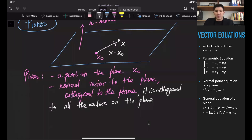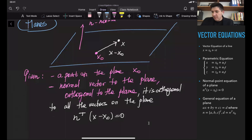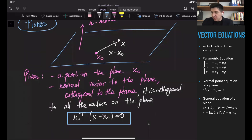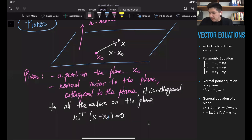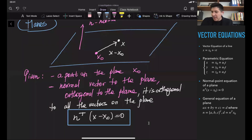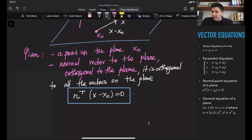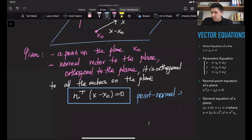Any vector you choose from the plane is going to be orthogonal to n. Recalling the condition of orthogonality, we multiply n transposed by the vector (x minus x0), and this should equal zero: n^T · (x - x0) = 0. This is the vector equation of the plane, also called the point-normal equation of the plane.